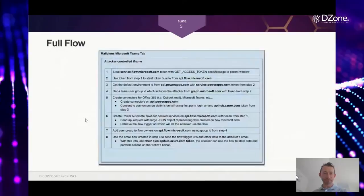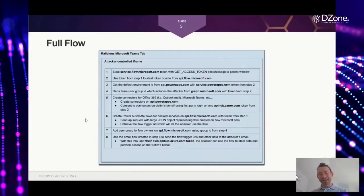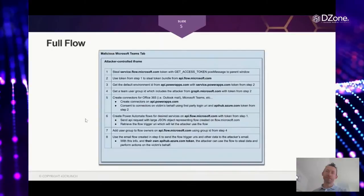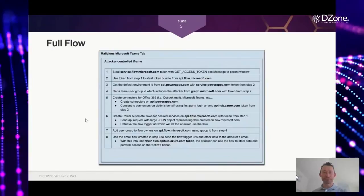And so here's the whole flow. We will not go into details of it. But basically, that was the flow, right? You get the attacker code, create that iframe, get one token, exchange it to other token, and then use flows and other automation systems to retrieve data from the victim.